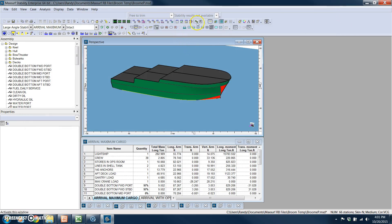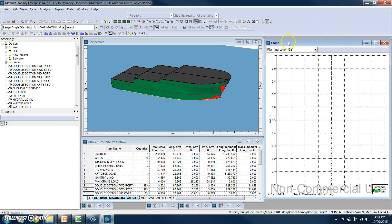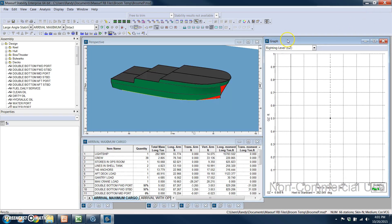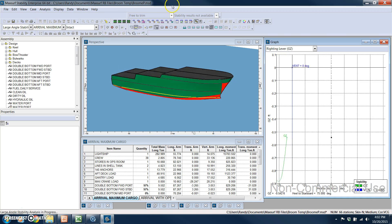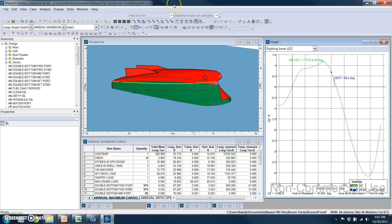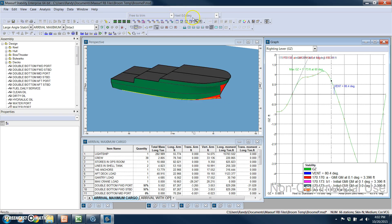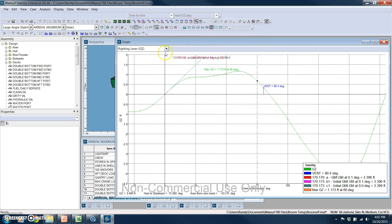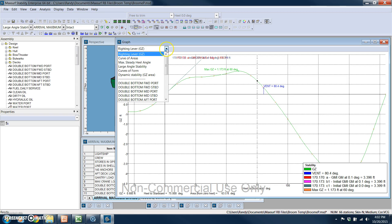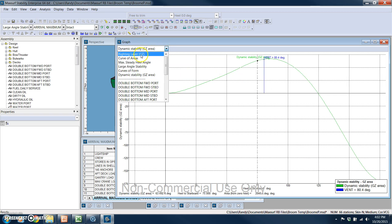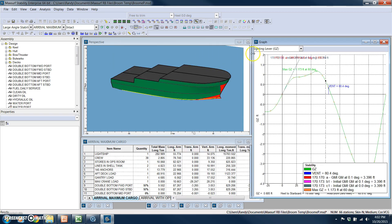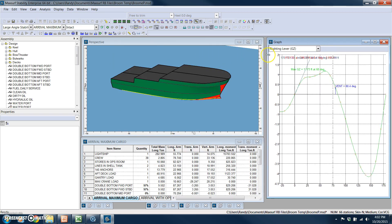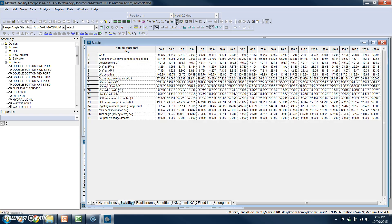And I'm going to turn on my graph here. And you'll see that while the large angle stability runs, you'll see the vessel heeling in each condition. And my righting lever curve is created very quickly, along with the other curves associated with large angle stability.